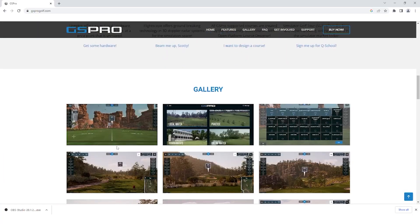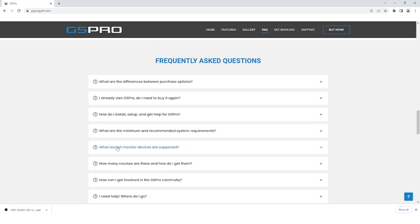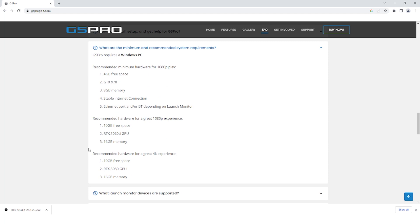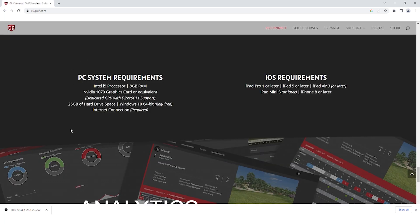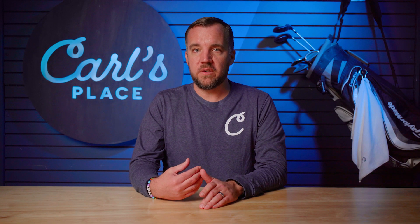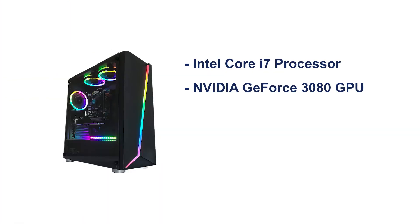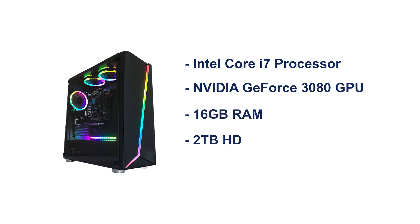Most high-definition golf simulator software will have recommendations for the specs of the computer you should be using to run the program. All recommendations from the software companies include having a separate graphics card. For reference, the computers we use with our golf simulator include these specs: Intel Core i7 processor, NVIDIA GeForce 3080 graphics card, 16GB memory, 2TB HDD, 512GB SSD.